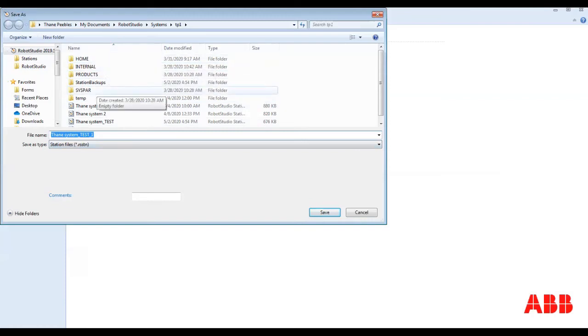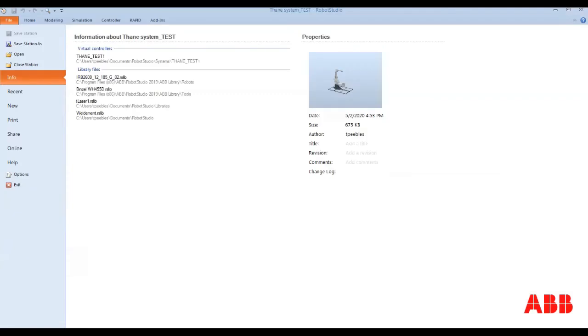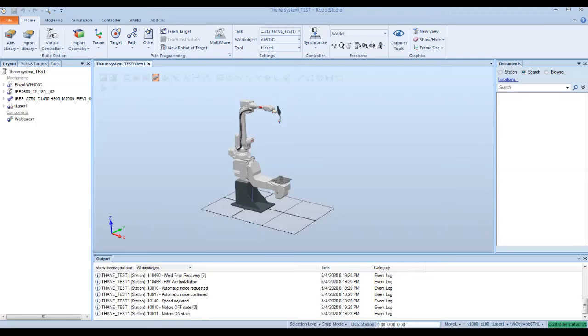I usually save stations out every 10 to 15 minutes as I'm working in Robot Studio. That way, if I save and save often, I don't lose hours of work if Robot Studio decides to crash. Which, believe me, it does happen. More than I care to admit.